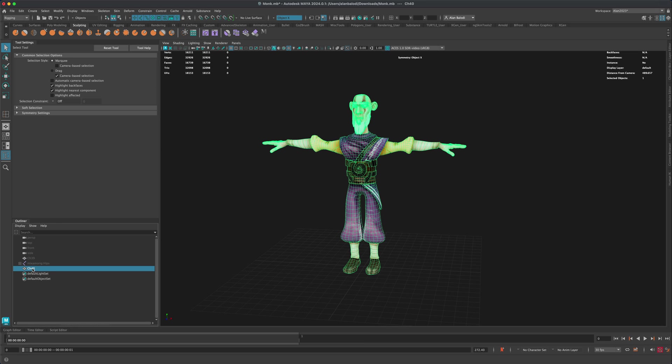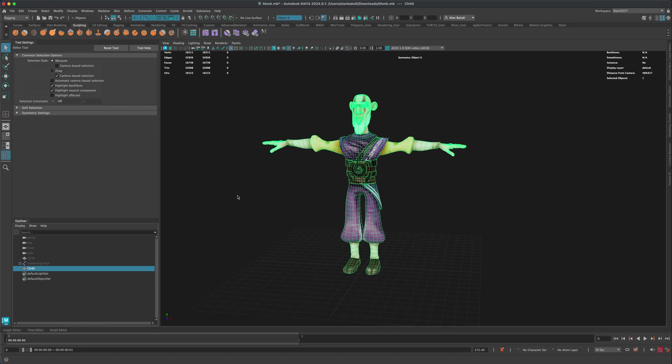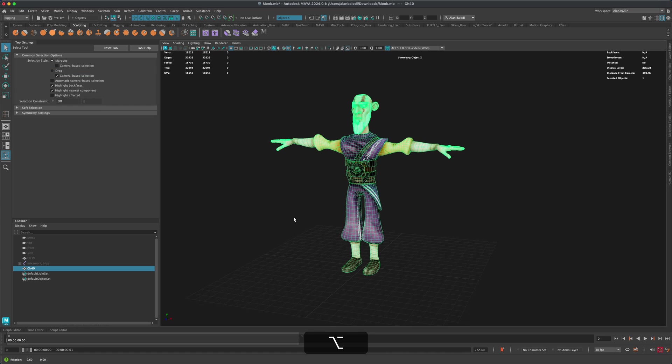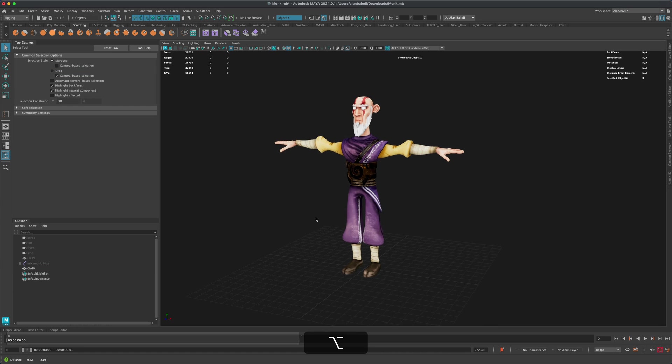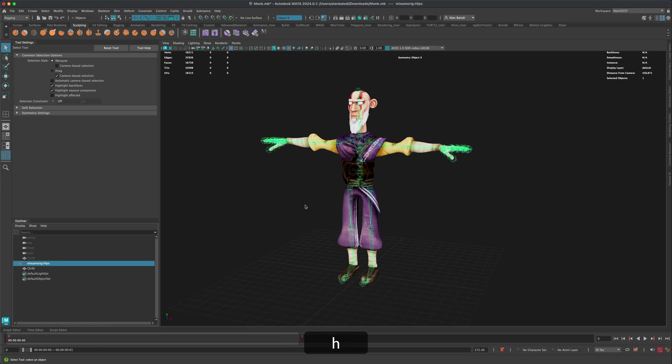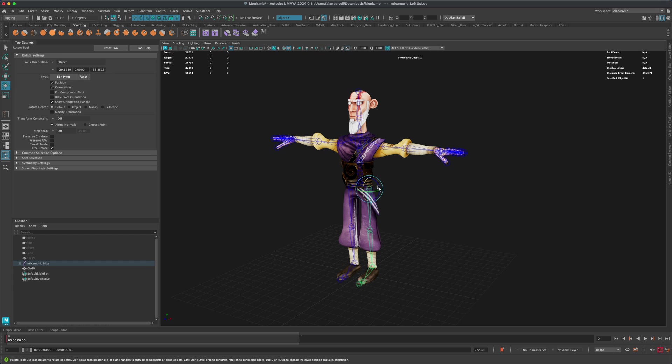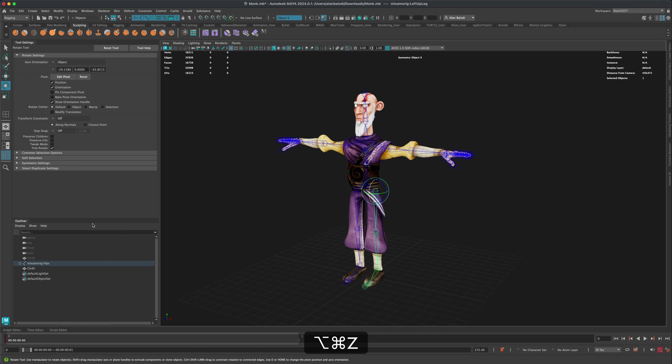I'm going to select the newly created mesh and go to Edit, Delete by Type and Delete History. So that's going to disconnect the character from the joints. So essentially if I bring this back, you can see if I attempt to move this, it's no longer connected. Right? Cause we deleted the history.